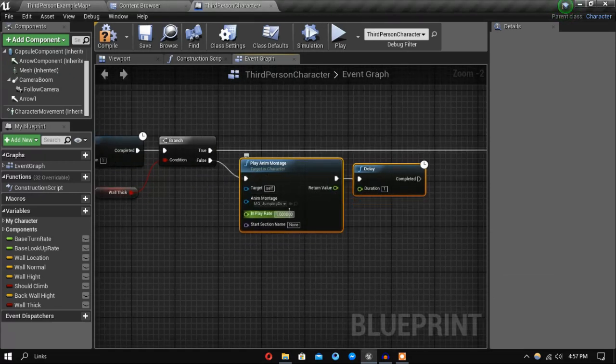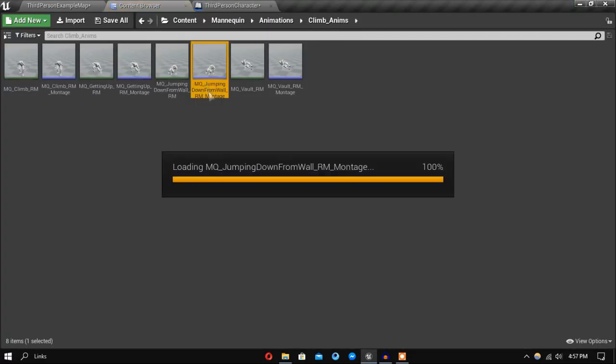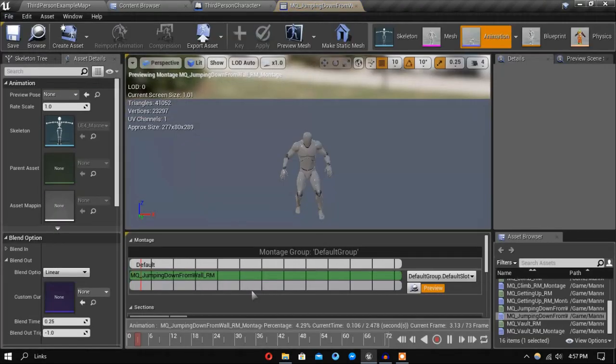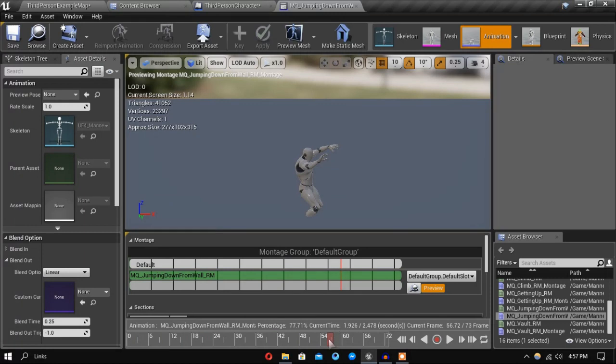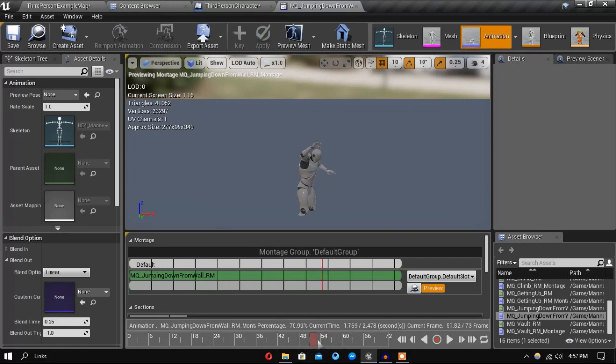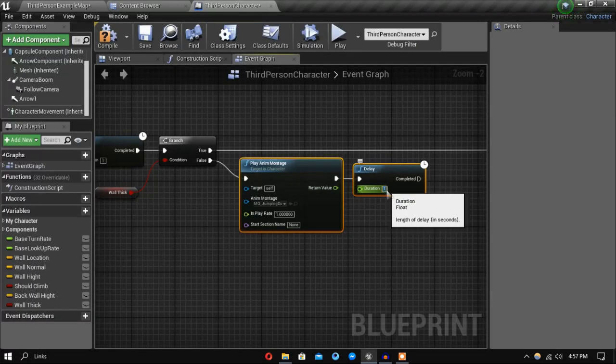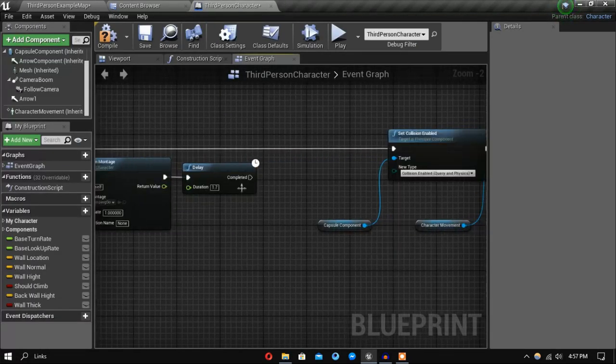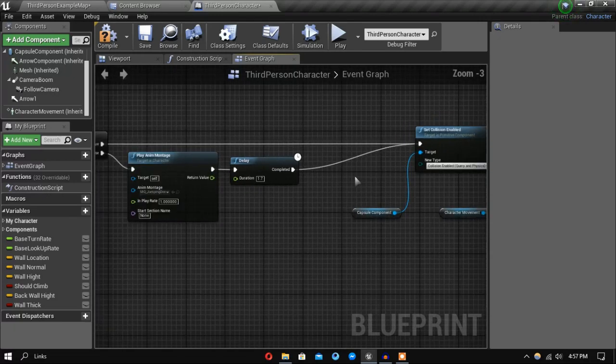Let's also check how much time it takes. So it takes around 1.8 seconds. So let's say 1.7 and after that let's reset this one.